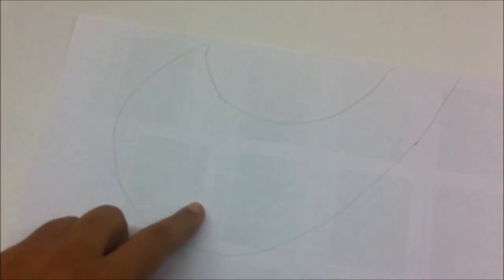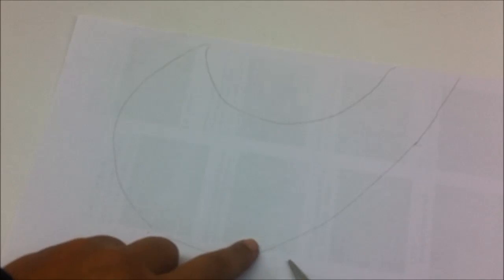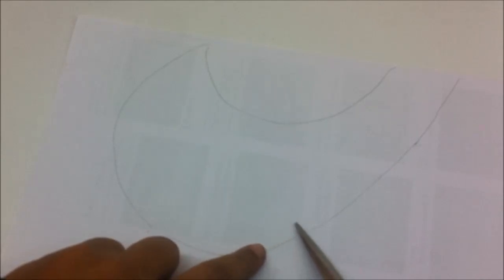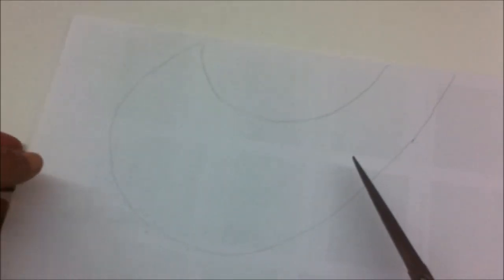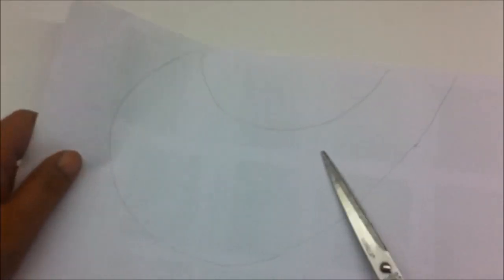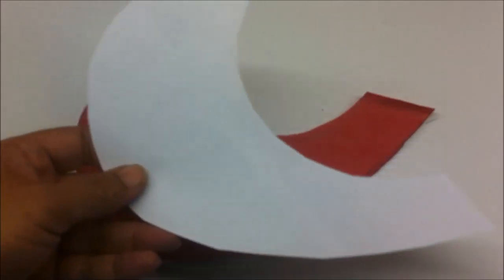Now cut this shape out slightly less than what you've drawn, so about a centimeter inside the line that we've drawn. Just cut this shape out like this.